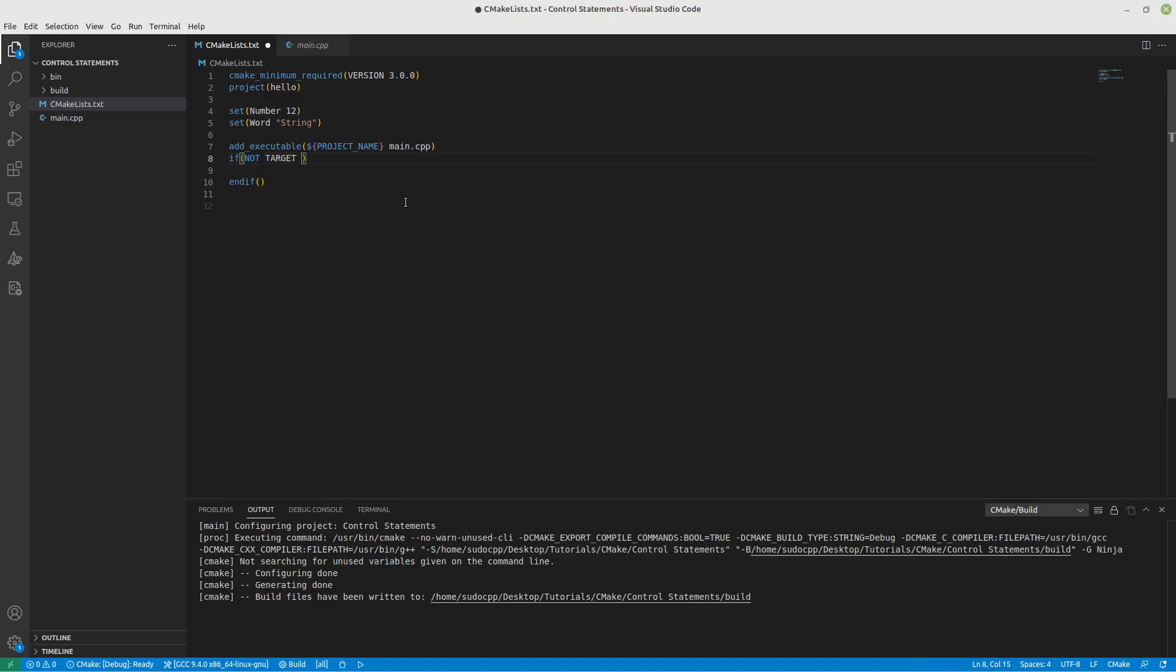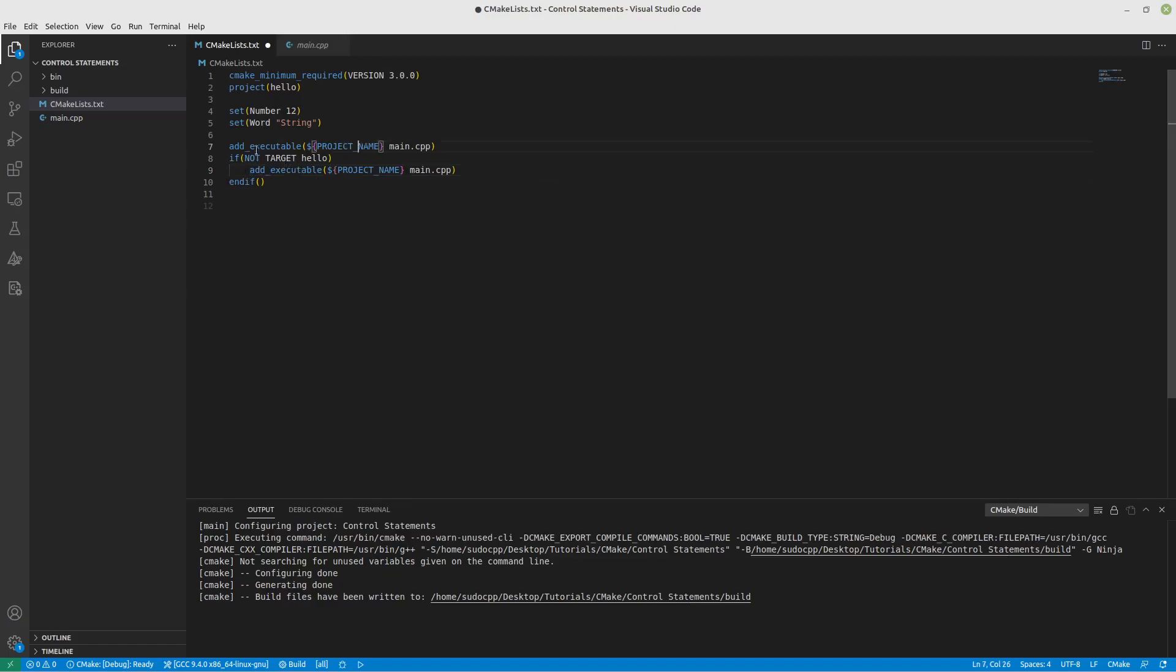But you can do something like this. Now since it already exists, the NOT TARGET will eliminate this from running because this target exists right before this if statement. That's very handy and will save you headaches if you use that.